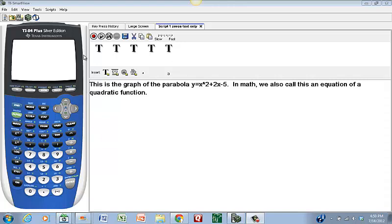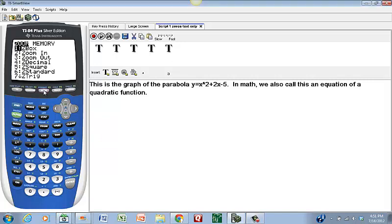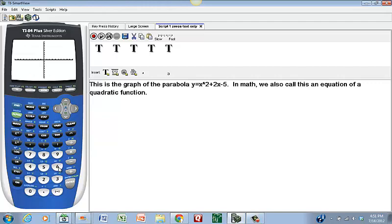Here is the graphing calculator — right now it has a blank screen. Since we're going to graph first, we want to make sure the graph is set up so we can see what we're graphing. To do that, I'm going to hit the middle button, Zoom. That brings up the Zoom menu. I'm going to choose option 6, which will bring up the Zoom Standard window. I enter 6 on the keypad, and it brings up a Cartesian plane with an X-axis and a Y-axis.